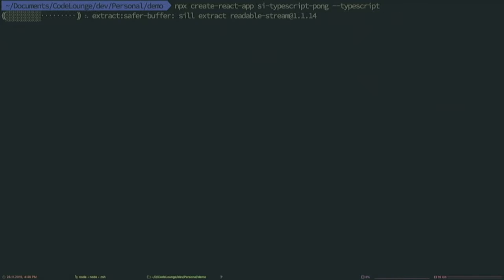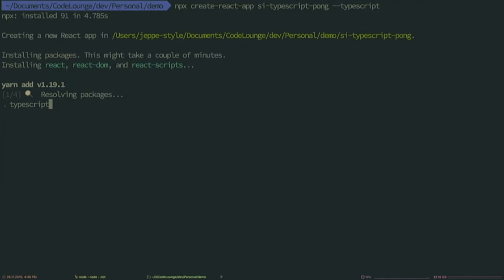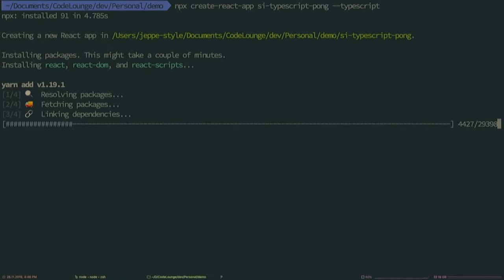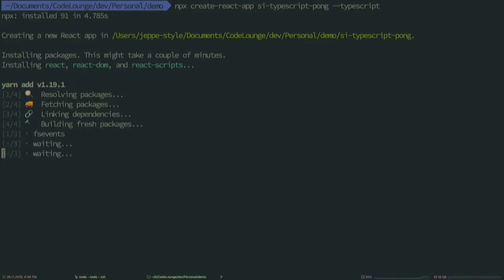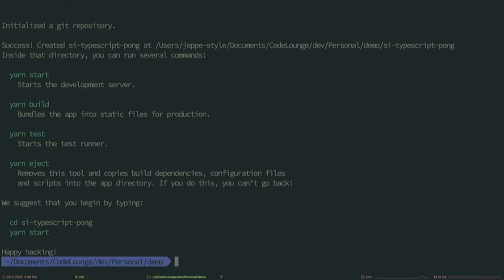It will download the repository, set it up, download all the packages needed, and create the folder. You can see you can start a development server, build the static website for production, run tests, and there's an eject option to go out of the create-react-app ecosystem. Now we will load this in VS Code.